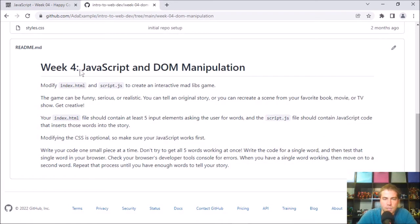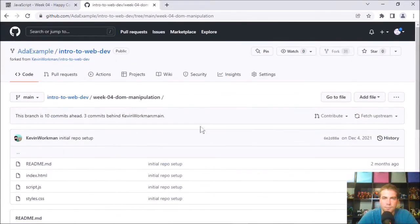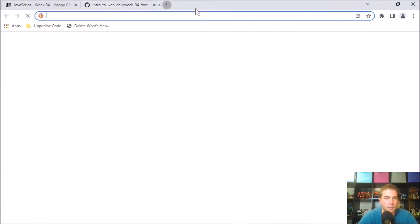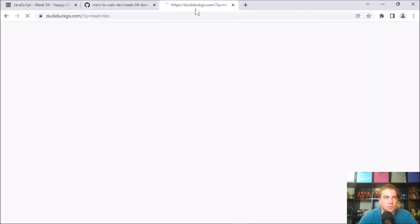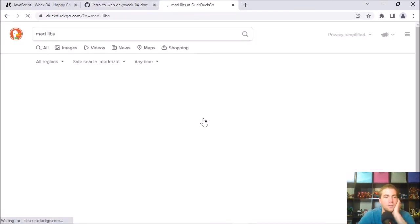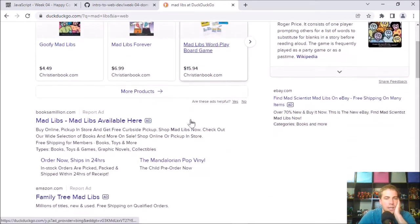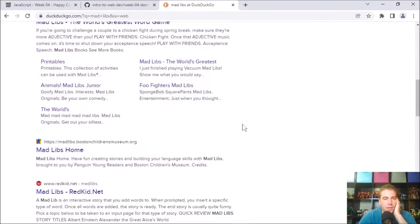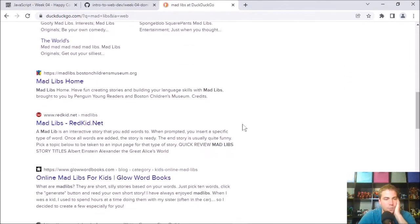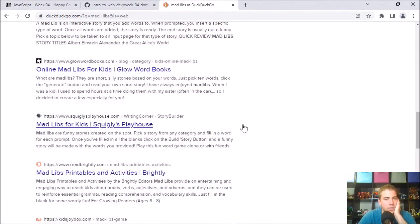So step one, what I'll do is kind of just read through it. And the TLDR is that you're going to create an interactive Mad Libs game. So if you've never played Mad Libs, you can do a little search for it. And it's the game that I think it's mostly for kids, but hey, we're all kids in some way or another.